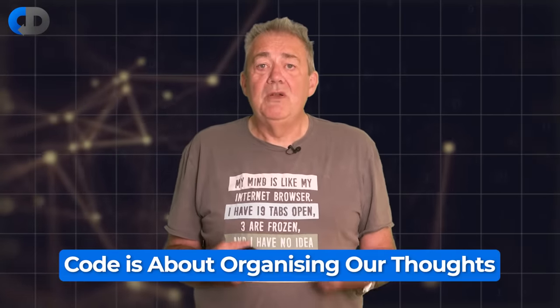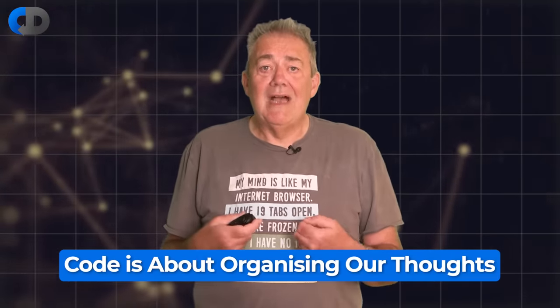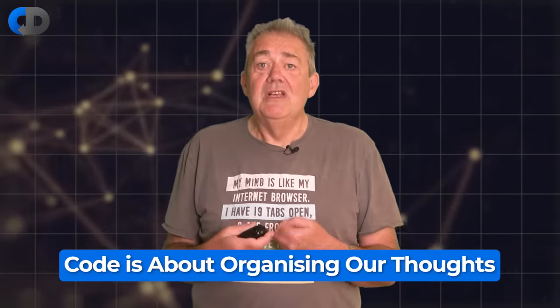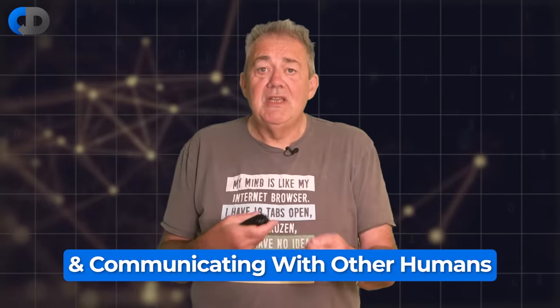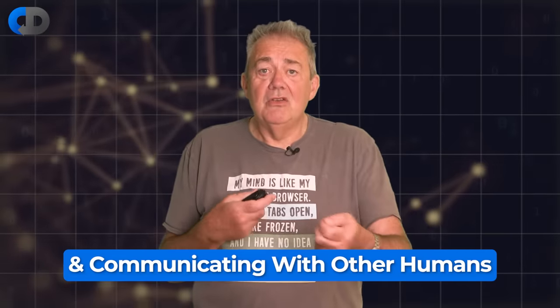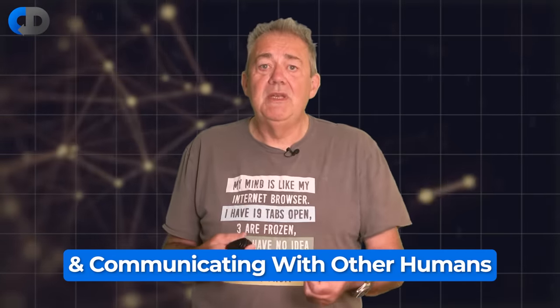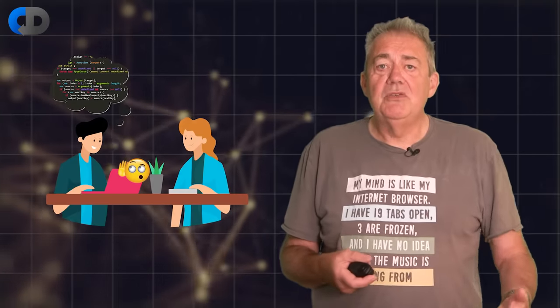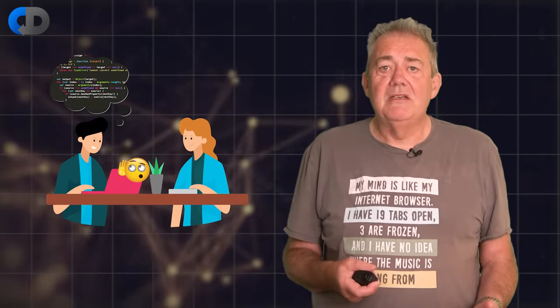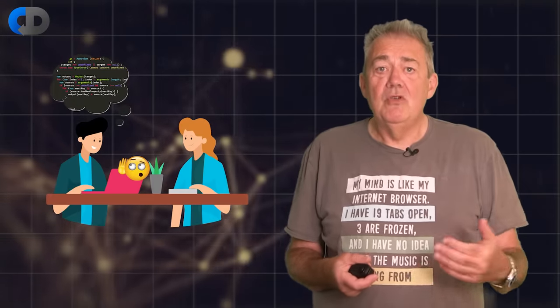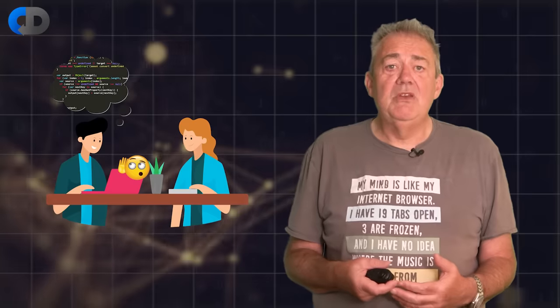So when we write code we're organizing our own thoughts and we are communicating with each other, other human beings. Sure this is also in a way that the computer can understand but software languages are human to human communication not human to computer.